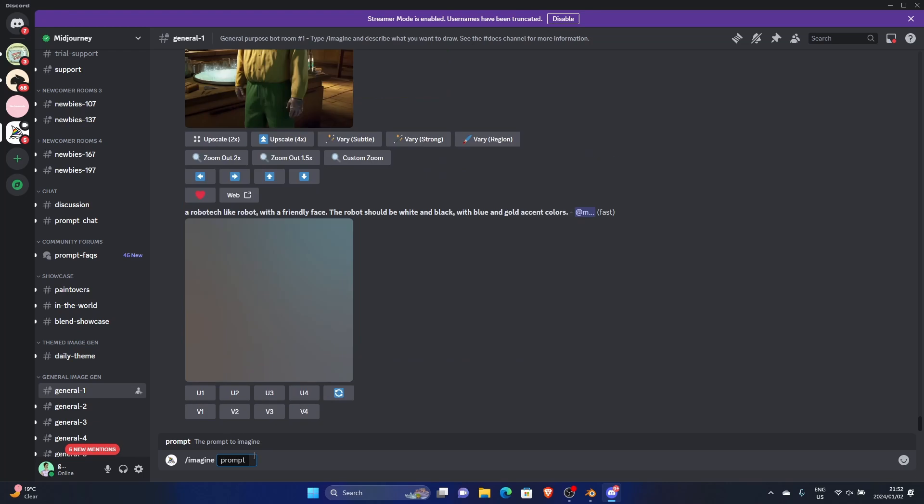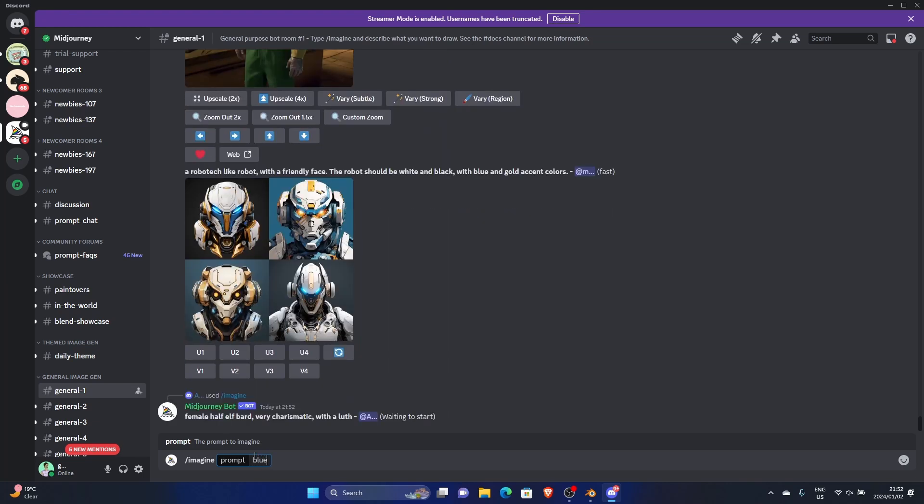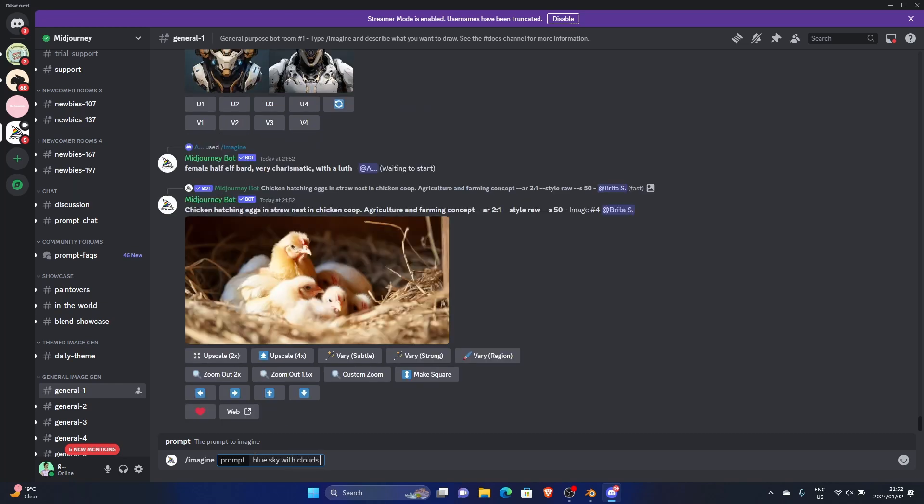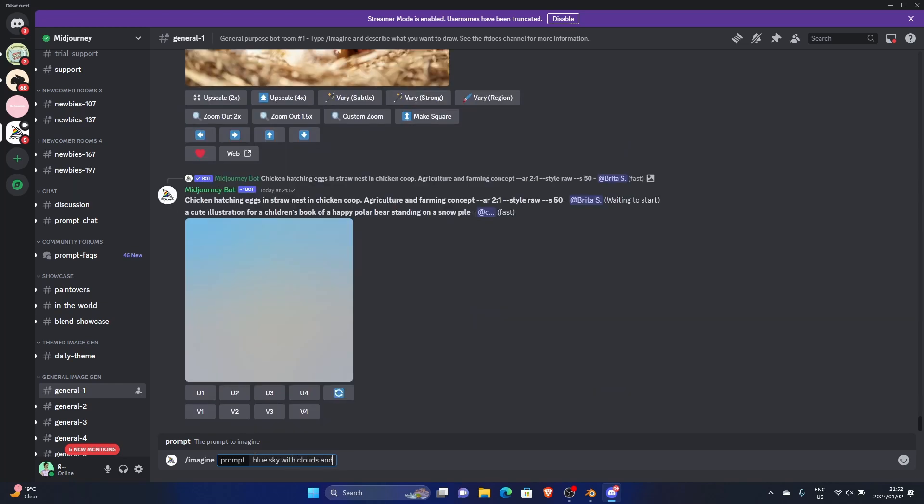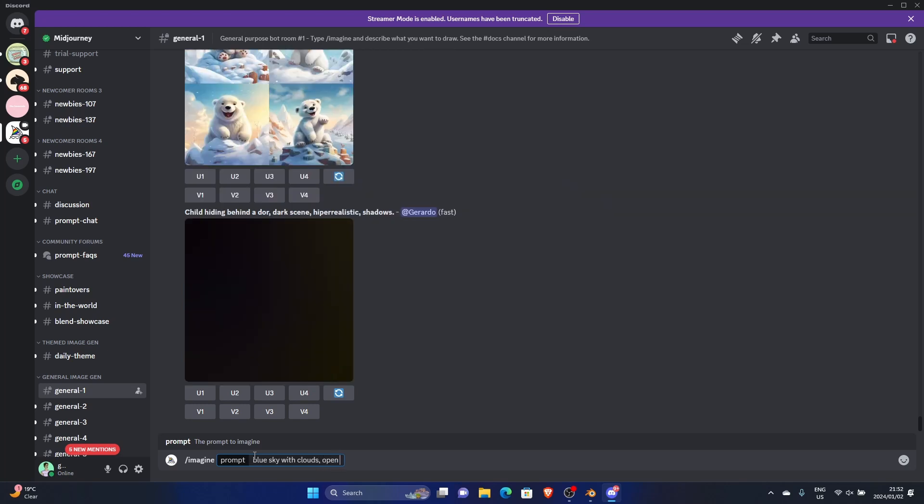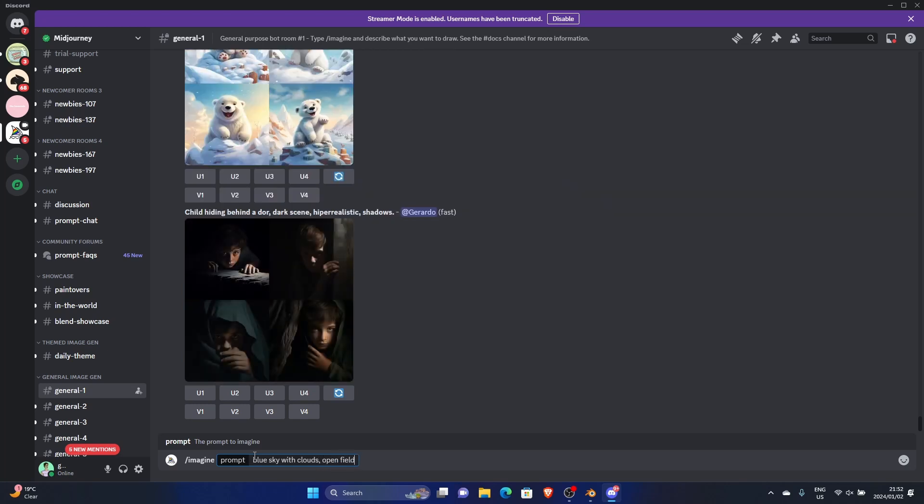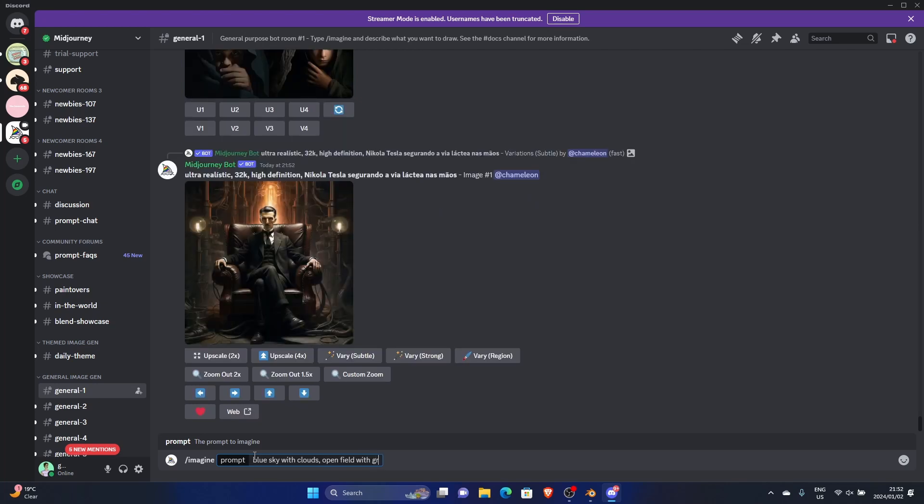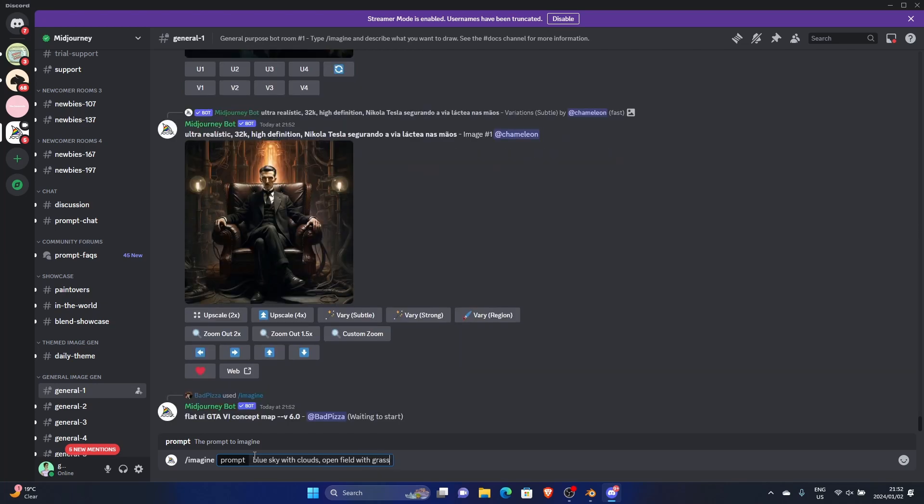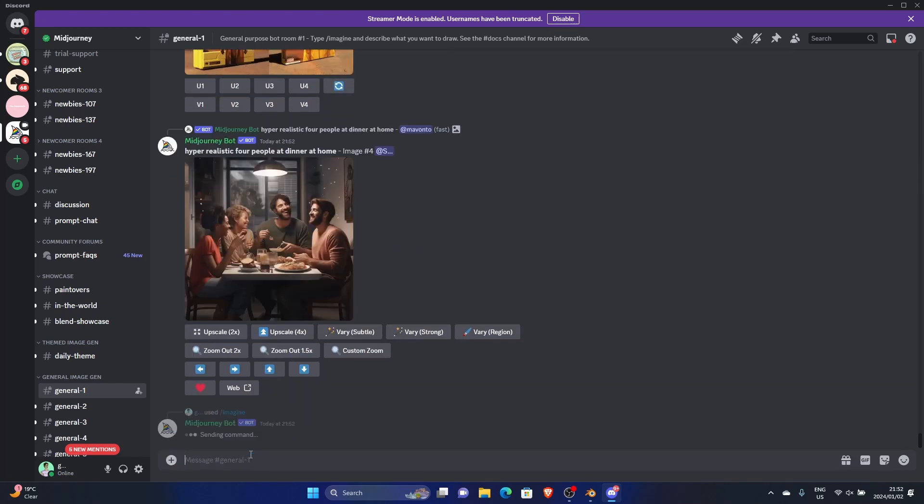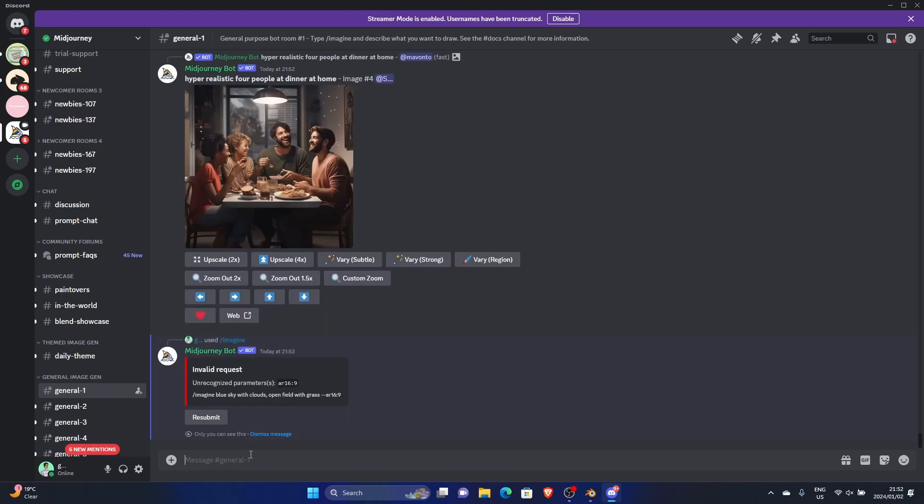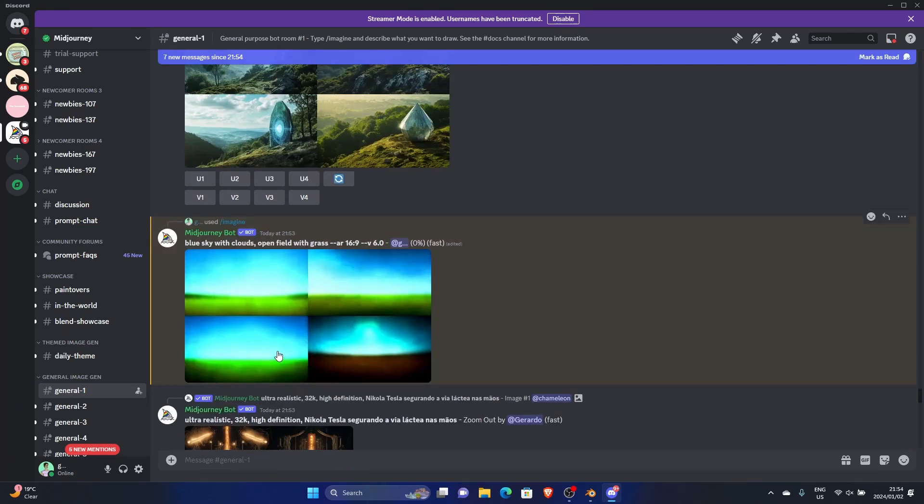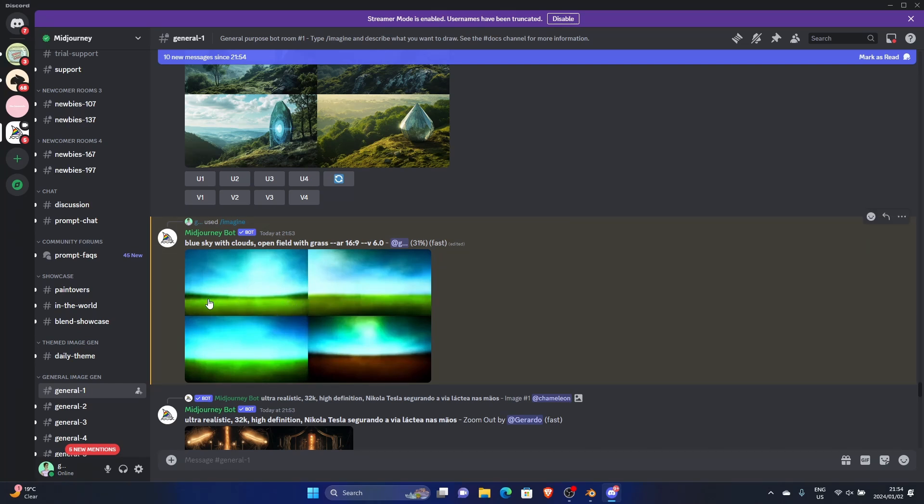Go back to window, back to Mid Journey. You can type 'imagine', 'blue sky with clouds, open field with grass', boom, AR 16:9, hit enter. This one's loading, it's going to be a lot better. Basically what we're going to do is use only this part and cover this with our grass. Let's just let it load.